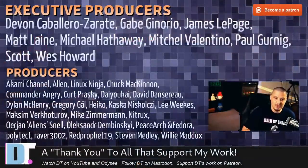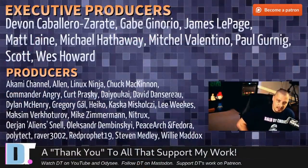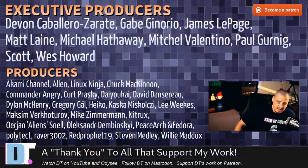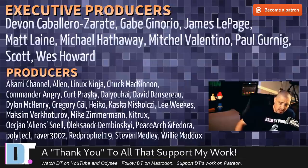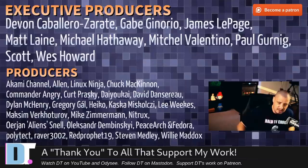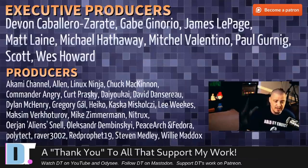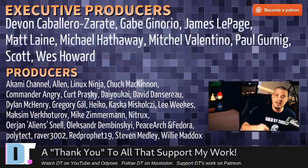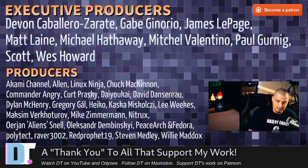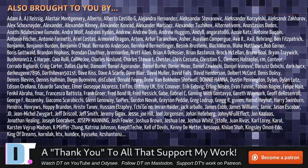Now, before I go, I need to thank a few special people. I need to thank the producers of the show. Of course, I'm talking about Devin, Gabe, James, Madd, Michael, Mitchell, Paul, Scott, Wes, Akami, Allen, Lennox, Dindas, Jatuk, Commander, Anger, Kurt, Dioka, David, Dillon, Gregory, Ico, Cox, Ali, Max, Mike, Nitrix, Arian, Alexander, Peace, Arjun, Fedor, Polytech, Raver, Red Prophet, Stephen, and Willie. These guys, they're my highest tier patrons over on Patreon. Without these guys, this episode you just watched about Tenacity and Audacium, it wouldn't have been possible. The show is also brought to you by each and every one of these ladies and gentlemen as well. All these names you're seeing on the screen right now, these are all my supporters over on Patreon.